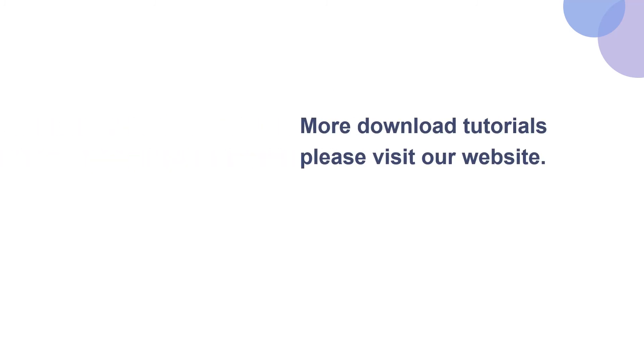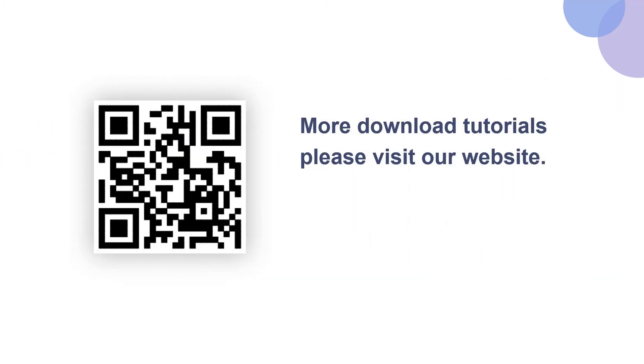More download tutorials please visit our website. For more information, you'll see the link in the description.